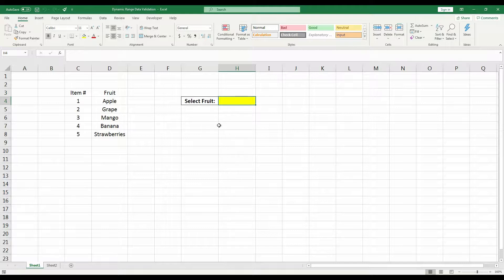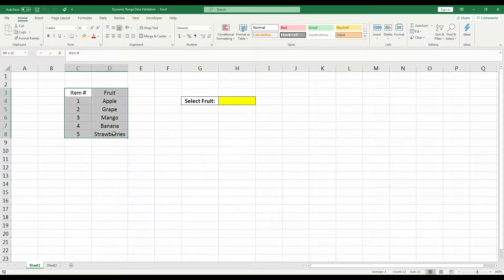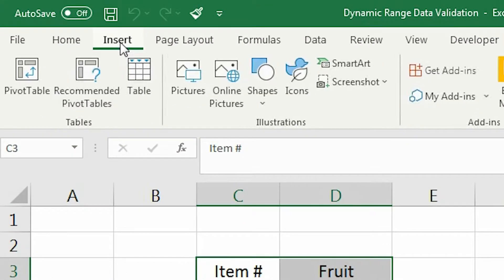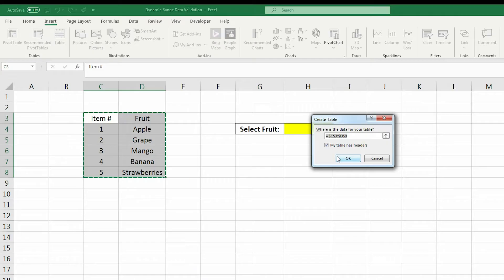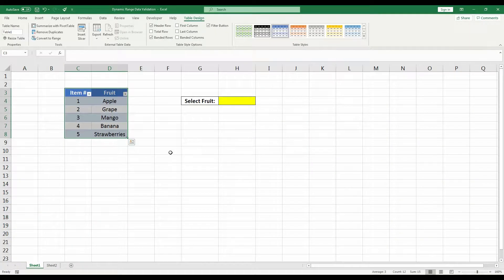The first thing we need to do is convert this range into a table. So go ahead and select the entire range of cells, go to the Insert tab and select Table, then go ahead and press OK.